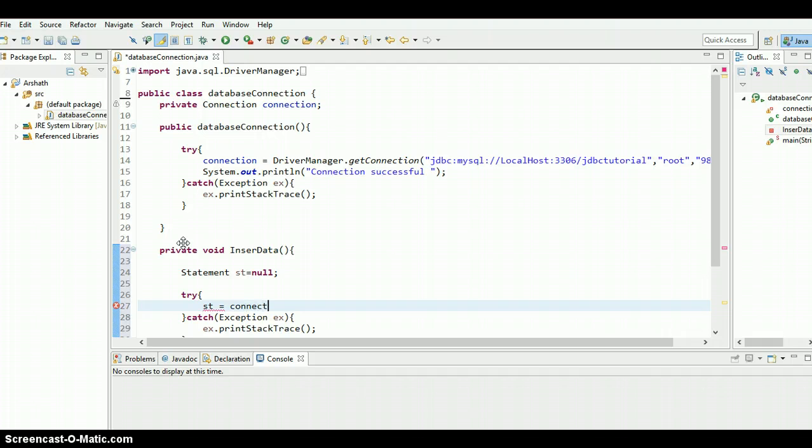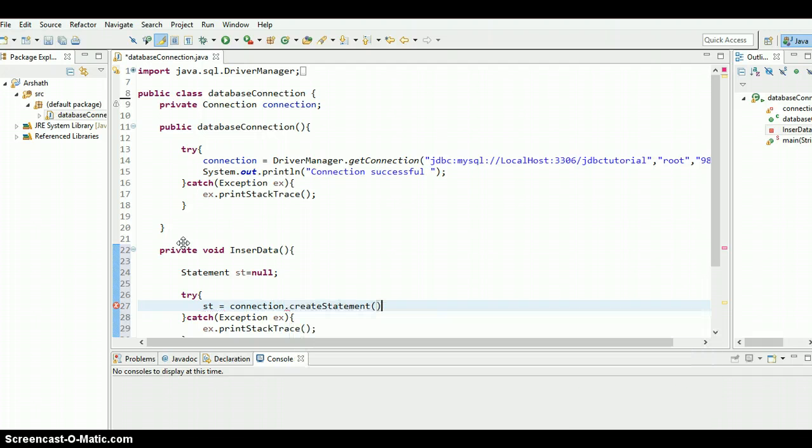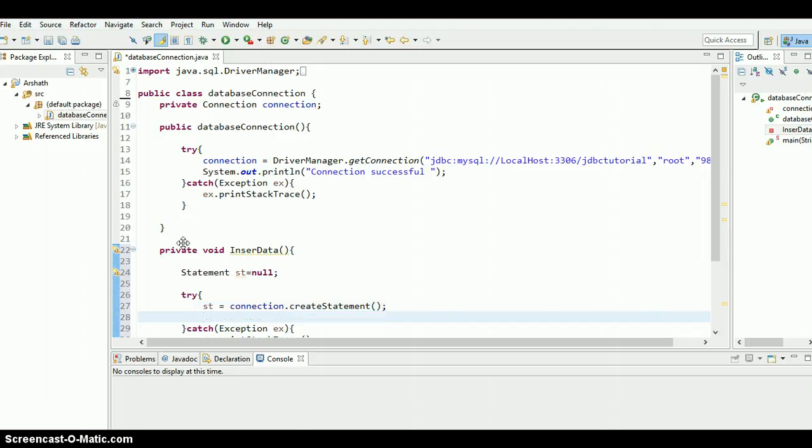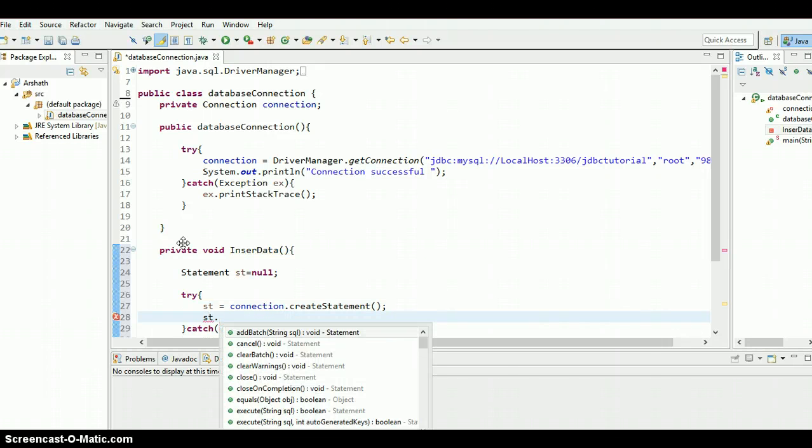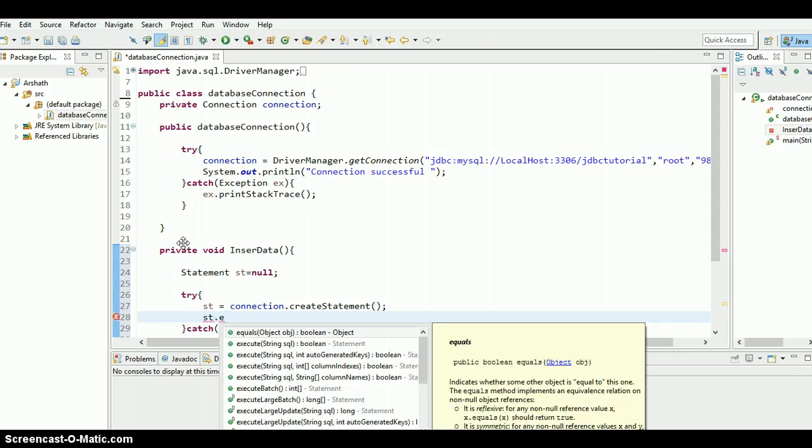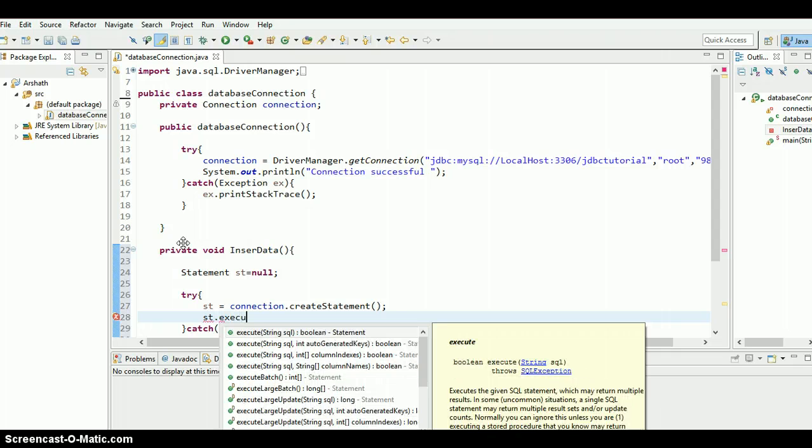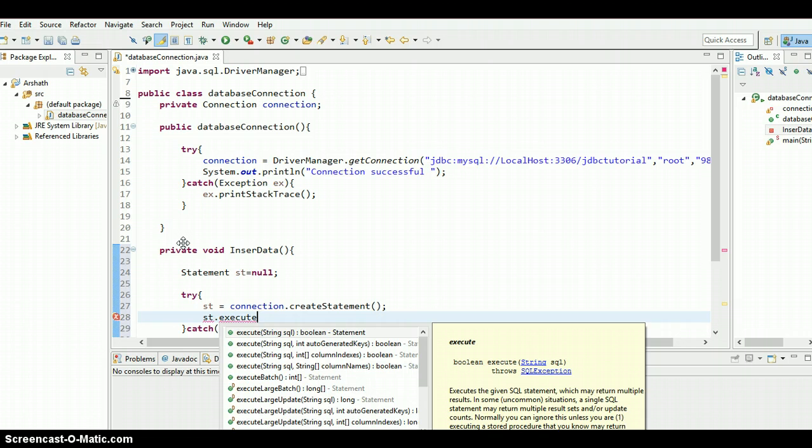We need to execute the query, st.execute. Here instead of typing executeQuery we need to give executeUpdate, because we are going to do an update inside the table, so executeUpdate.